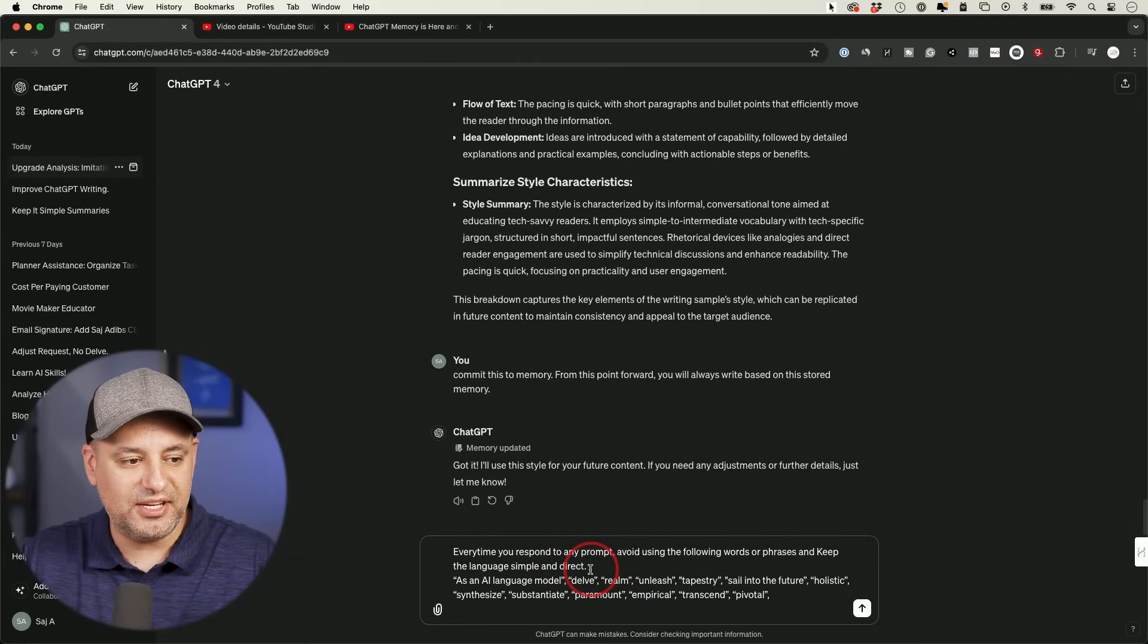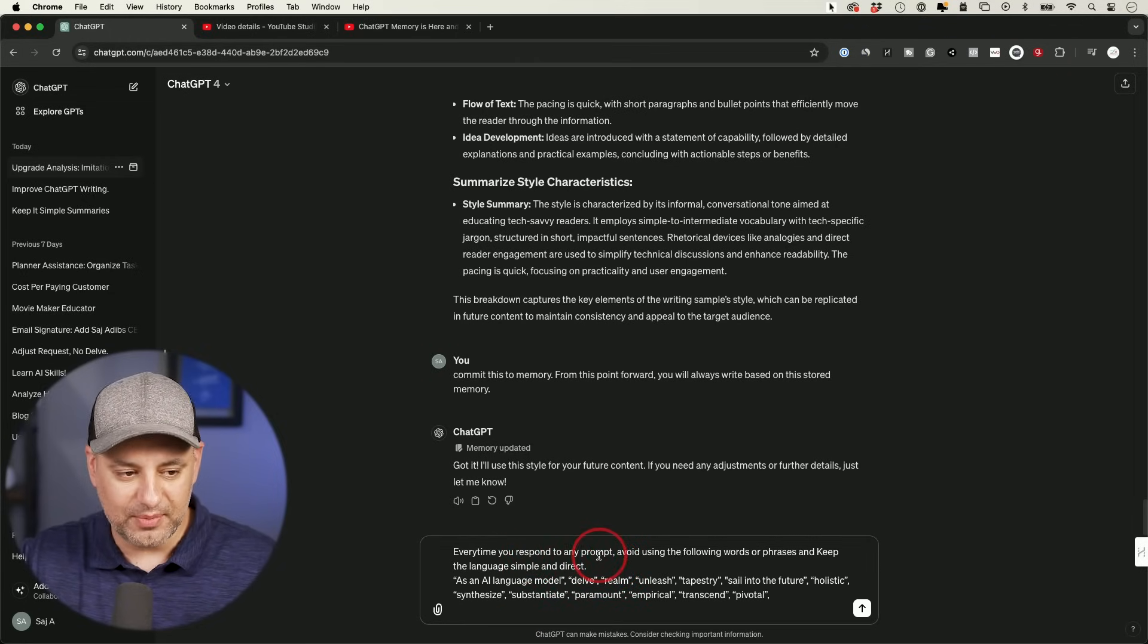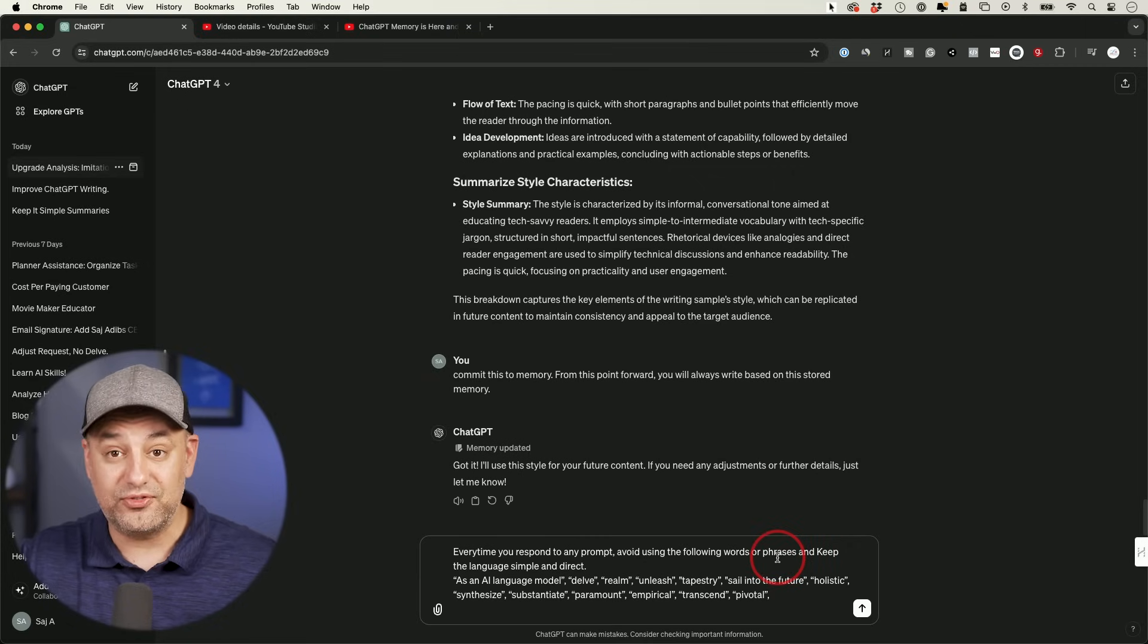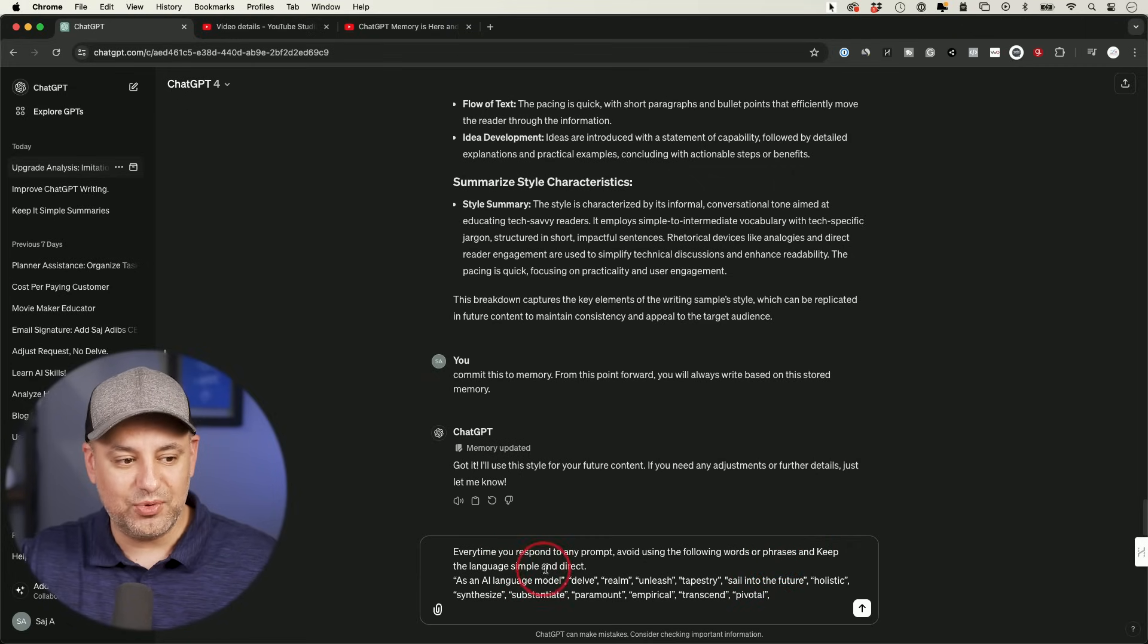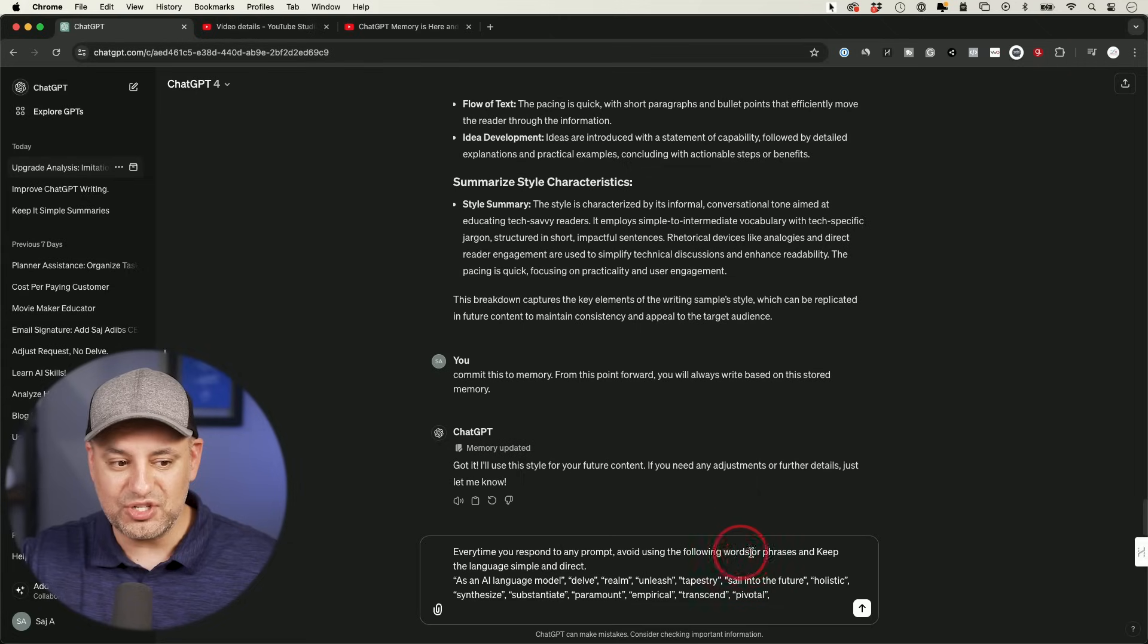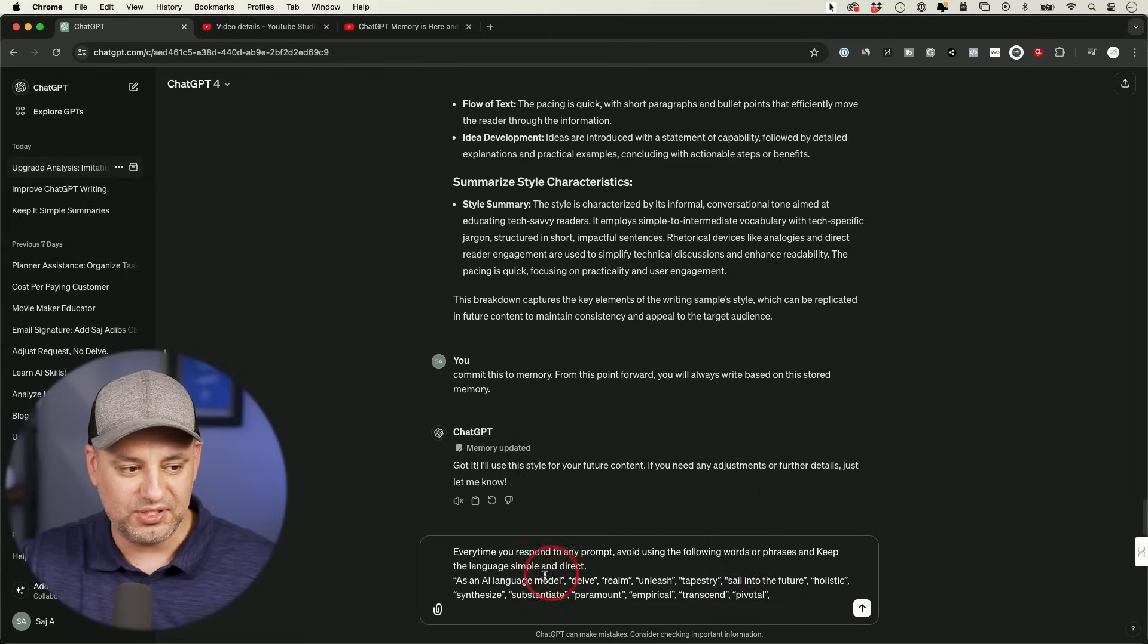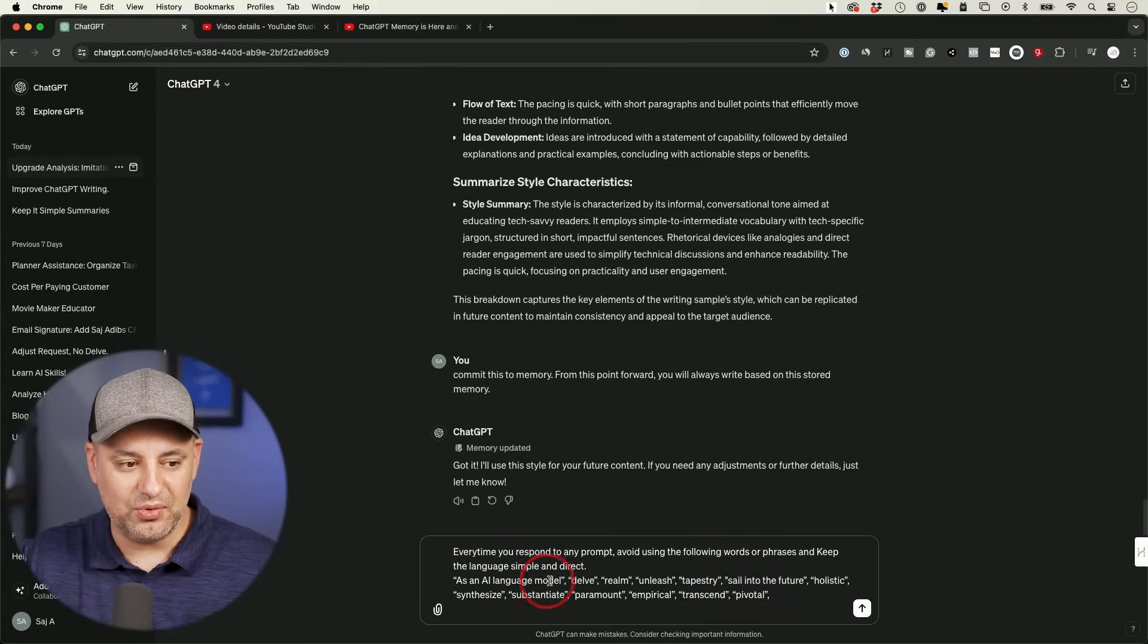So here's our next prompt. Every time you respond to any prompt, avoid using the following words or phrases and keep the language simple and direct. So I'm kind of giving it a little bit extra here. But it's not just words, sometimes it uses phrases pretty frequently, too.